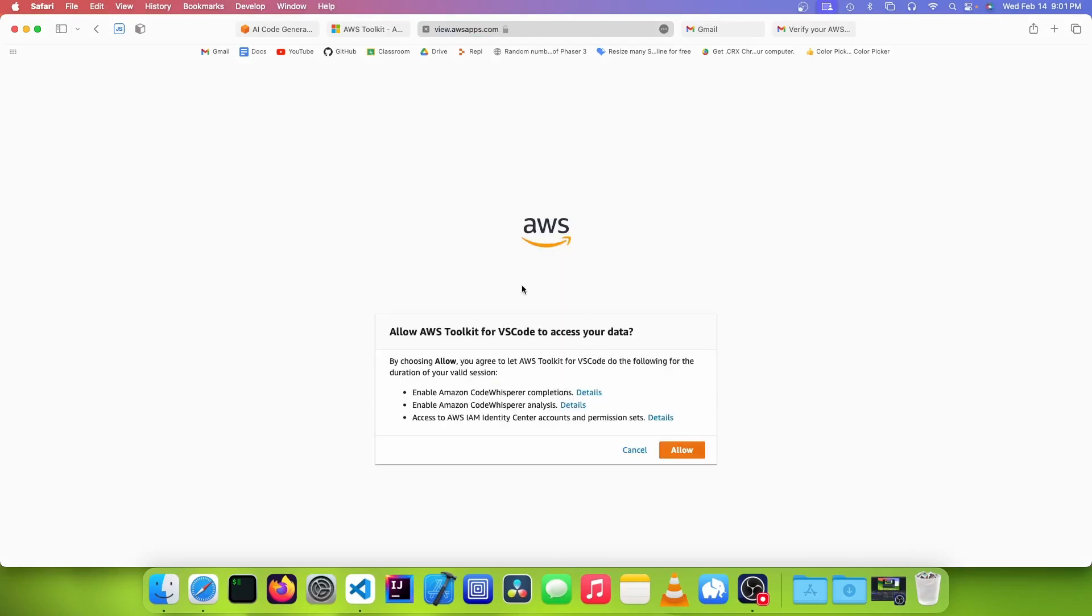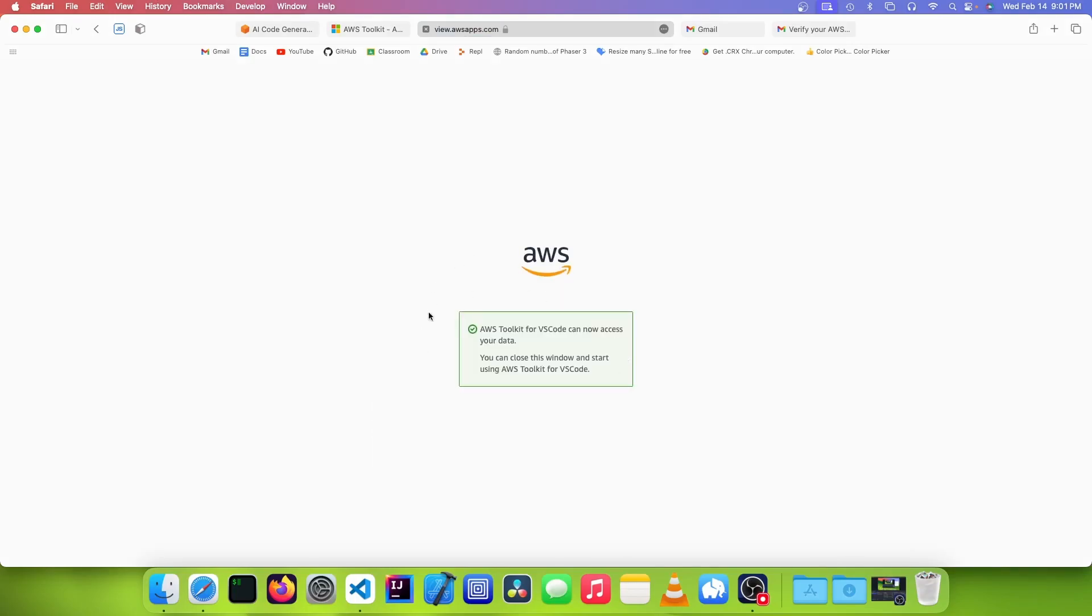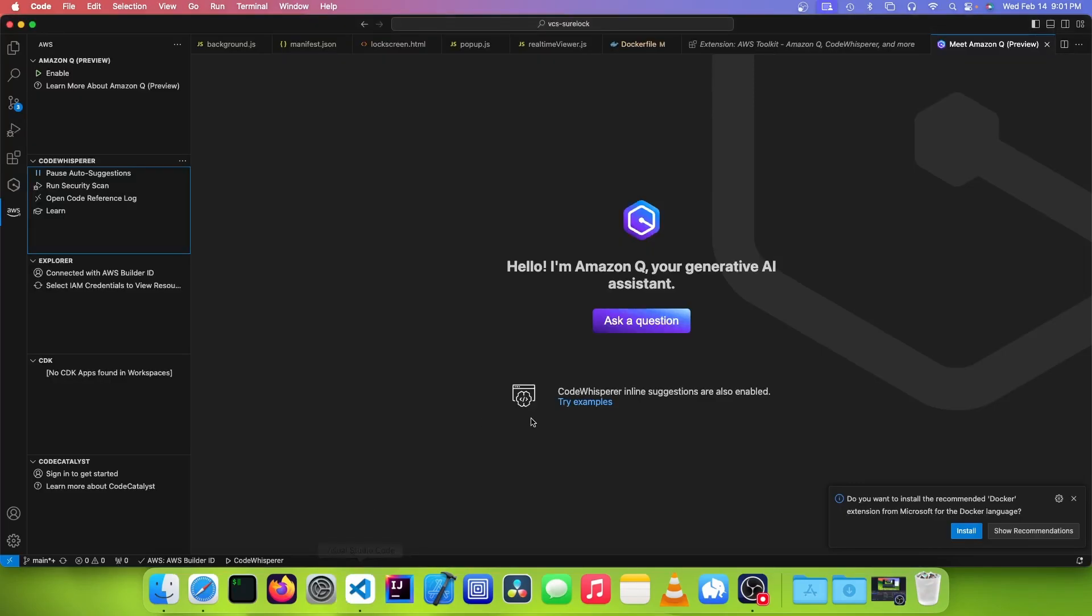And now that you're logged in, you can click on the Allow button, and now you can use it. So now you can go back into Visual Studio Code.